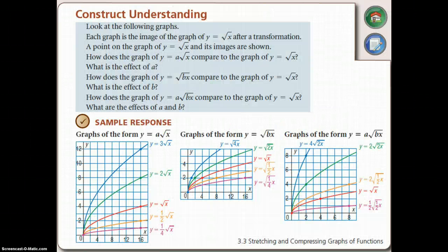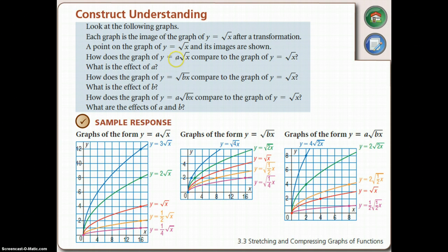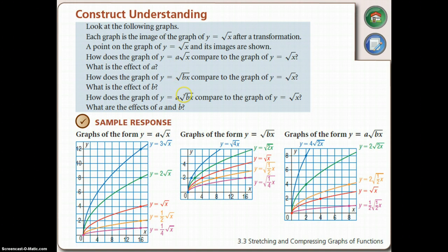In this next slide, we're introducing two constants. Note that 'a' is outside of your function, and 'b' is a constant beside your x inside the function. Let's see how those constants affect your graph.